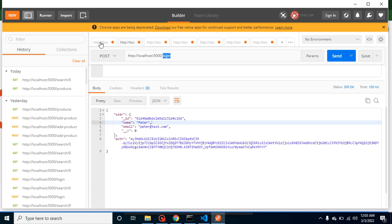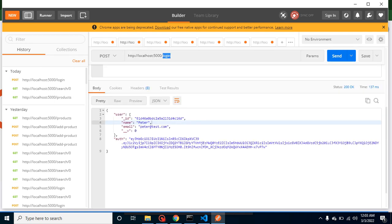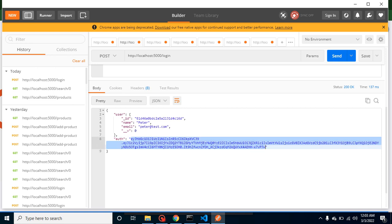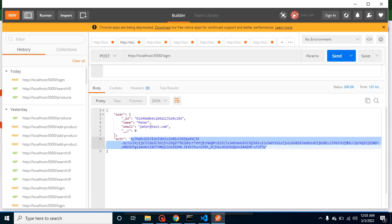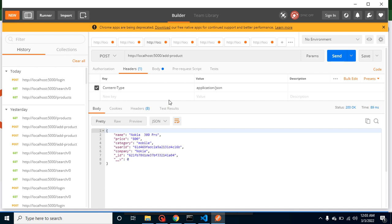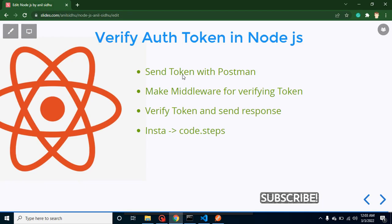Why do we need to verify it? When we generate the token from a login or registration API, we want to verify the user with another API — for example, add product or product list. We send this token along with our next API request, and in the backend we check whether this person is authenticated, whether the token is real, changed, or expired. We'll send this token from Postman, create a middleware to verify the token, write code to verify it, and send a response accordingly — whether the token is not provided, incorrect, or fine.